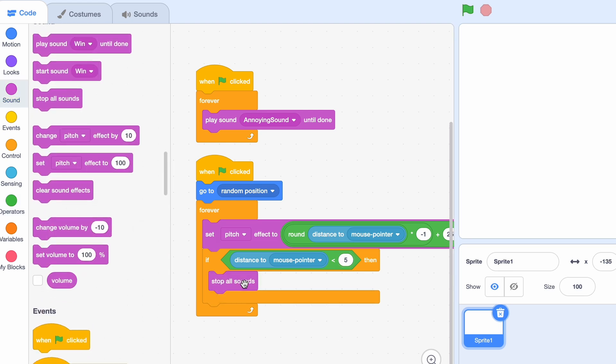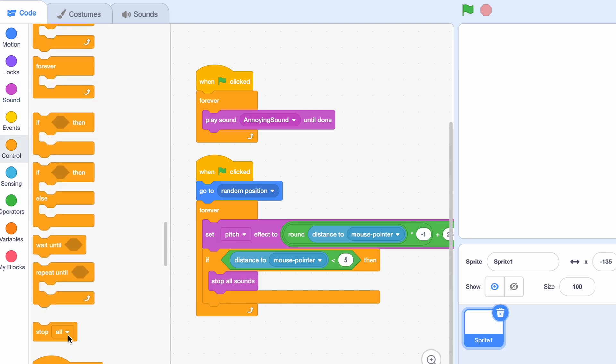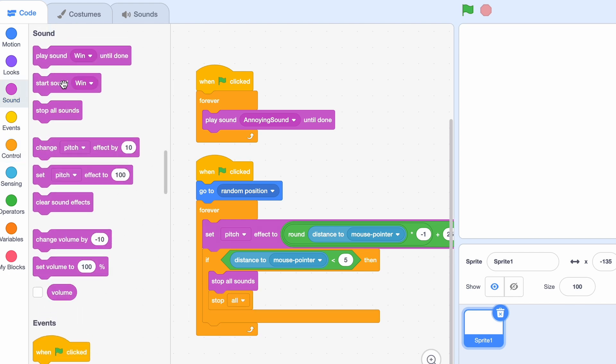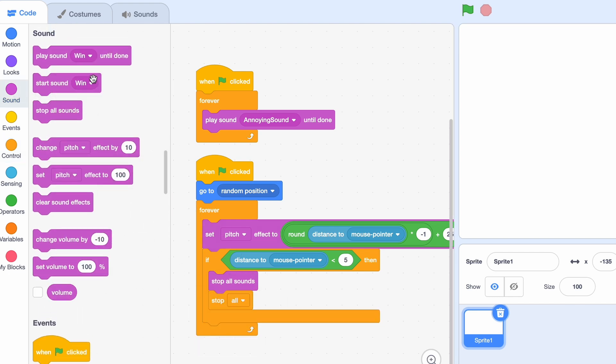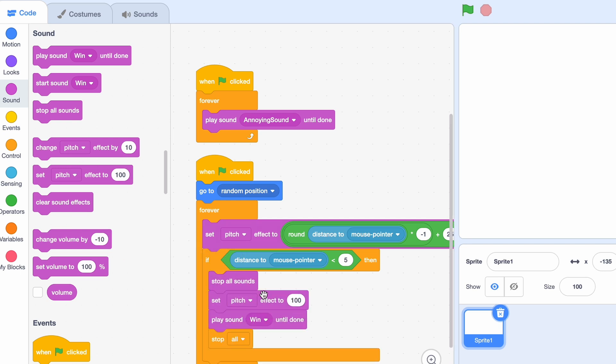So what we're gonna do is we're gonna stop all sounds, we're gonna stop all, and we're gonna start sound win, or actually, play sound win until done, and set pitch effect to zero.